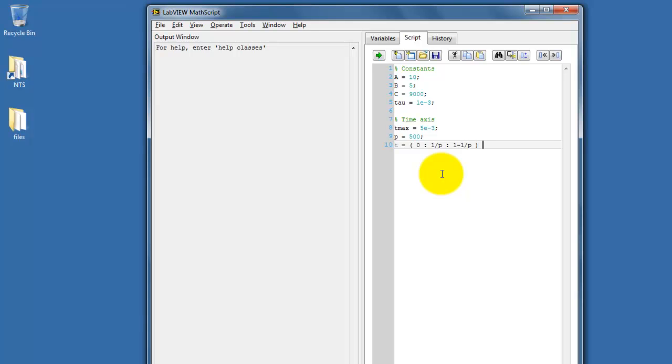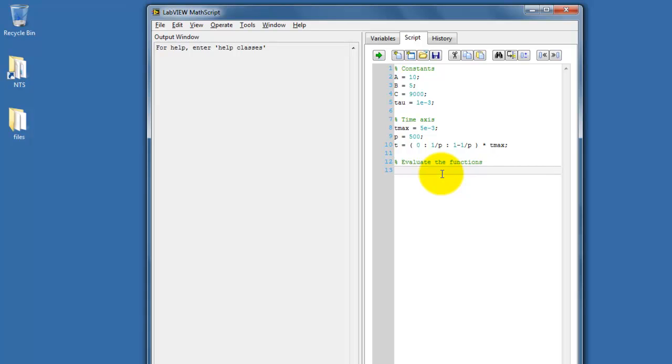So this syntax that I'm typing defines that. When I multiply by my maximum time, then my time vector becomes an array of values that run between 0 and t_max.